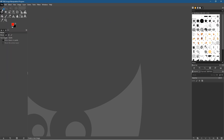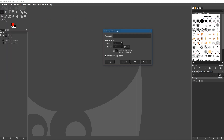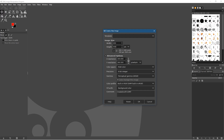In GIMP, go to File > New and create a new image that is 400 pixels by 400 pixels. You can select any size you want — if you want a larger circle image, select a larger size. Set the resolution to 72 DPI and fill with background — we're going to leave it at transparency for now.